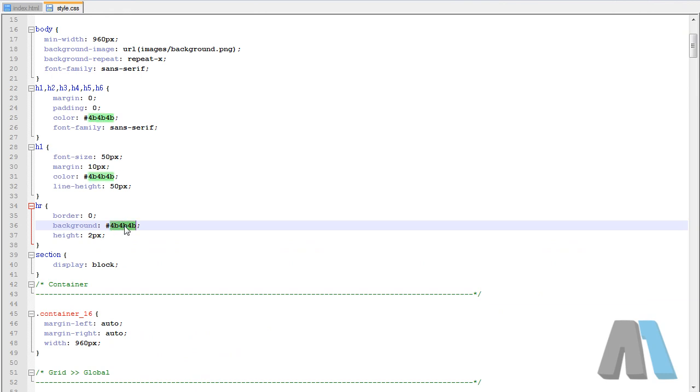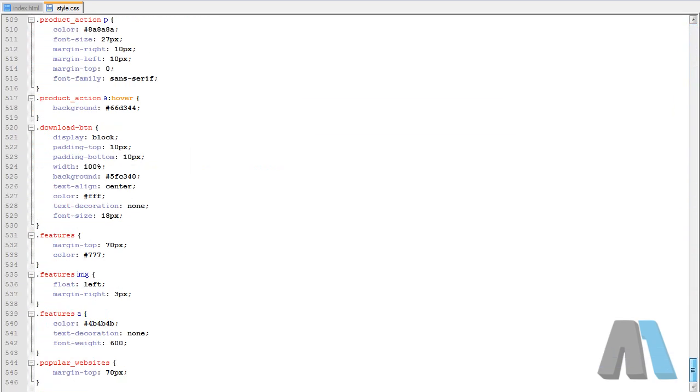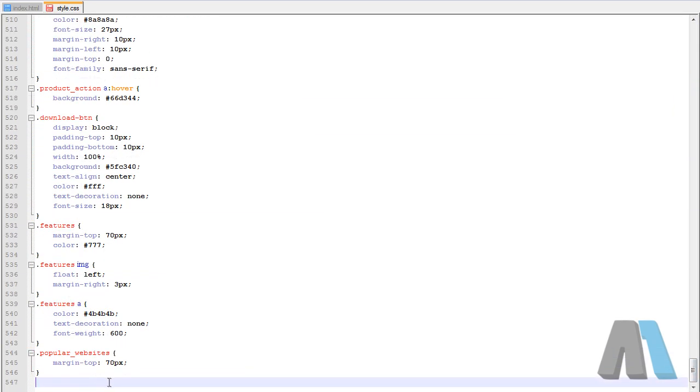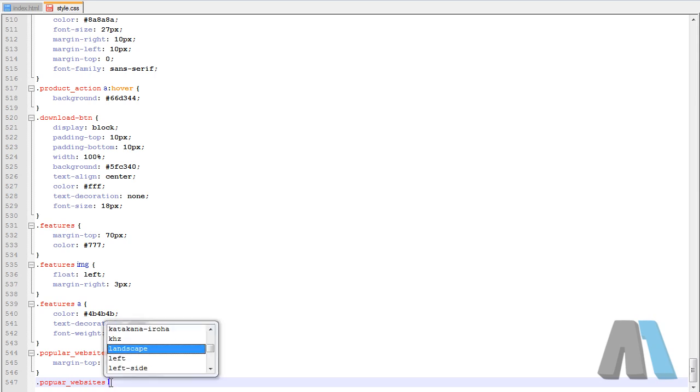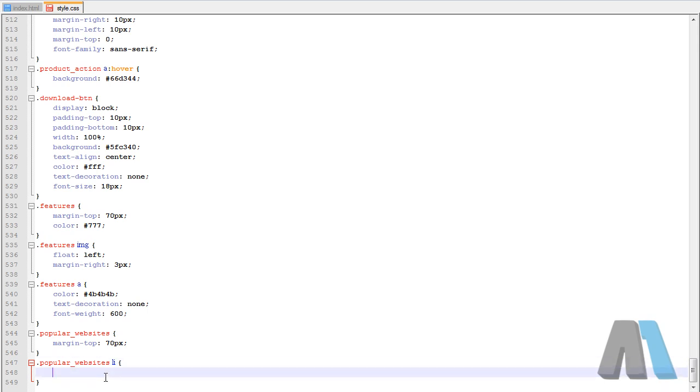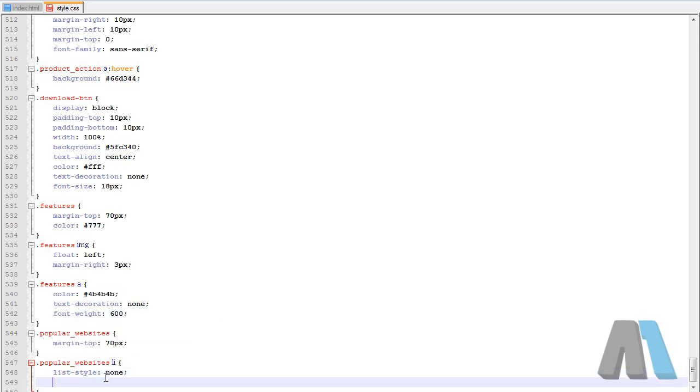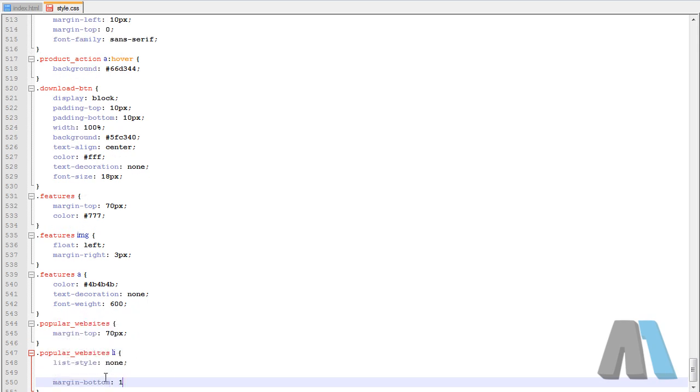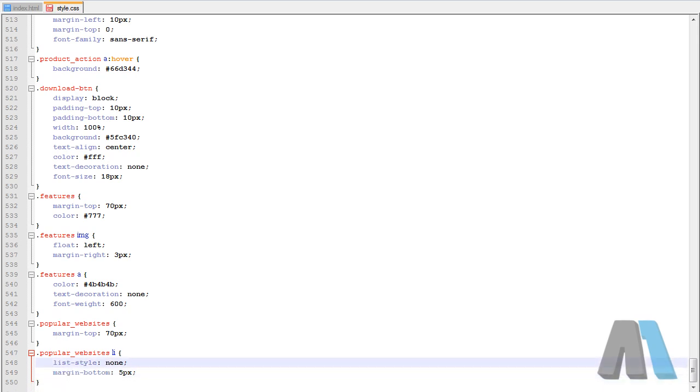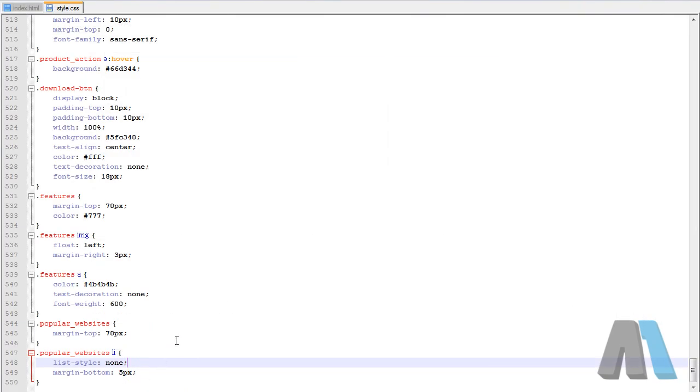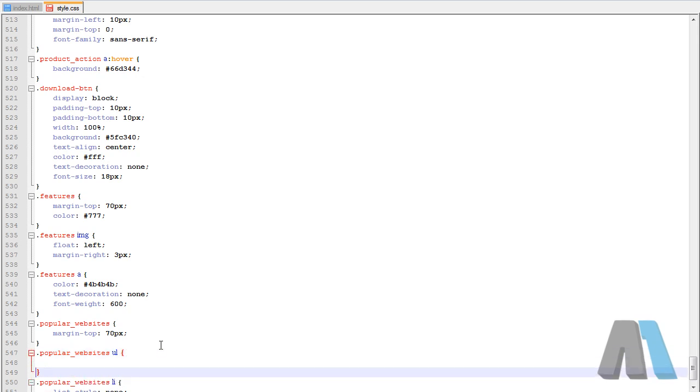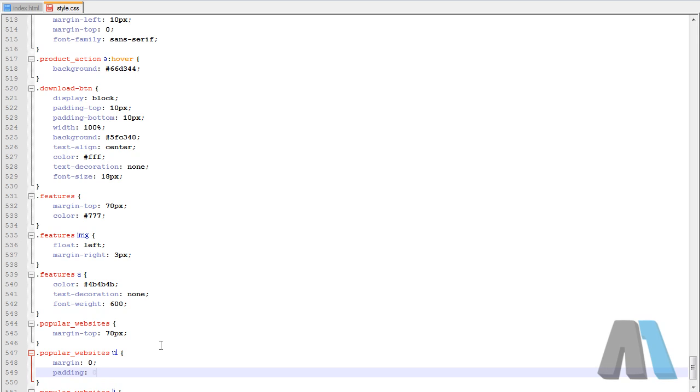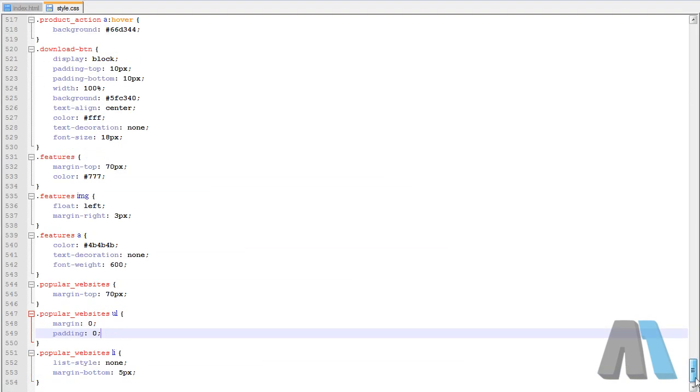Once again I'm doing this as I go. Now we have to get rid of the list styles for the unordered list we have. Popular websites li because it's going to be the only li within popular websites and the list style is none. Get rid of those bullets, add some margin to the bottom of about five pixels. And then we will say popular websites ul margin zero and padding zero. So we're kind of getting the look we're going for.